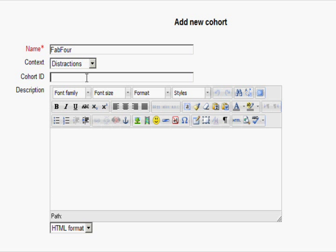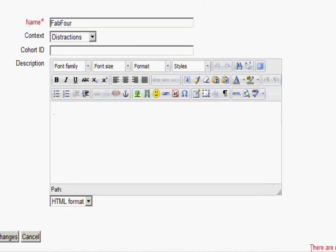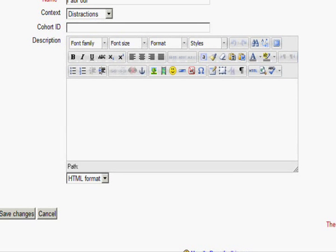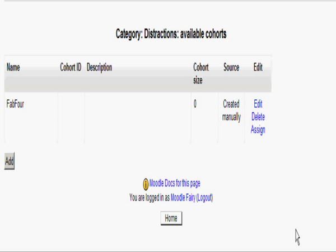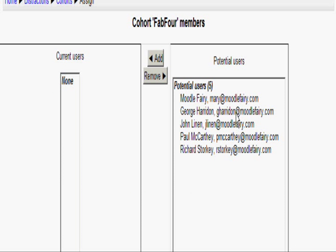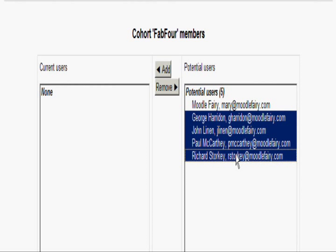I have a course category called Distractions, which has two courses in it, so I'm going to set my cohort to there. I'll ignore the rest just for speed and save the changes. You can then see the option on the right to edit it, delete it, or assign users to it. When I press Assign, I can select from the users I already have in my Moodle and move them into that cohort in the normal way.